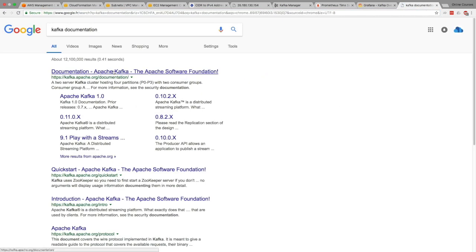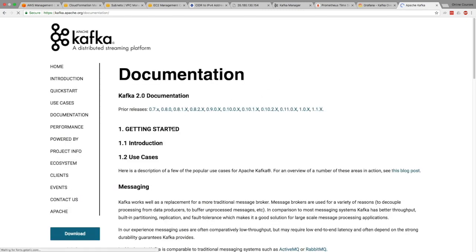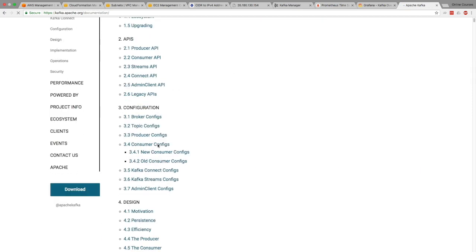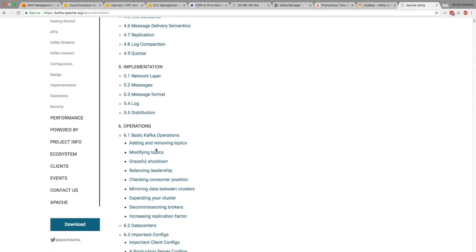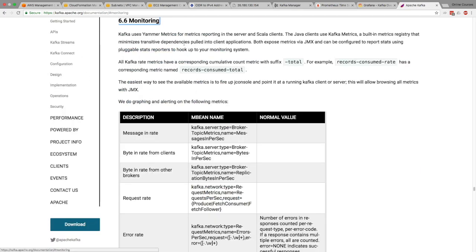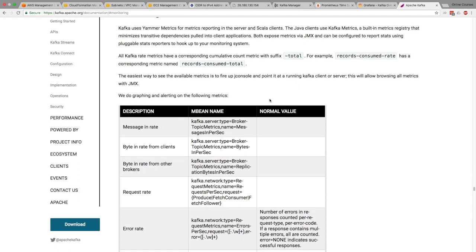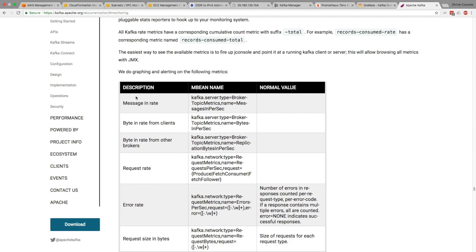And then in the Kafka documentation, we're going to find this section. It's called 6.6 and it's called monitoring at this time of recording. So we can scroll down, wait for it to load, and 6.6 right here, monitoring. So it explains how Kafka works. And so Kafka uses Yammer metrics to expose their metrics and they're exposed by JMX. We know this already.